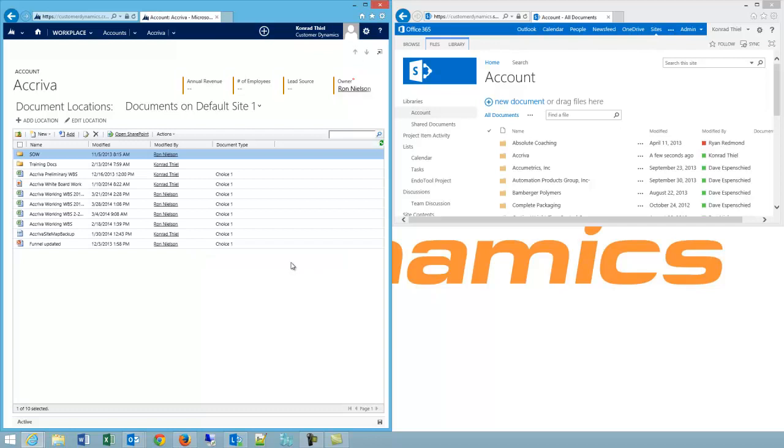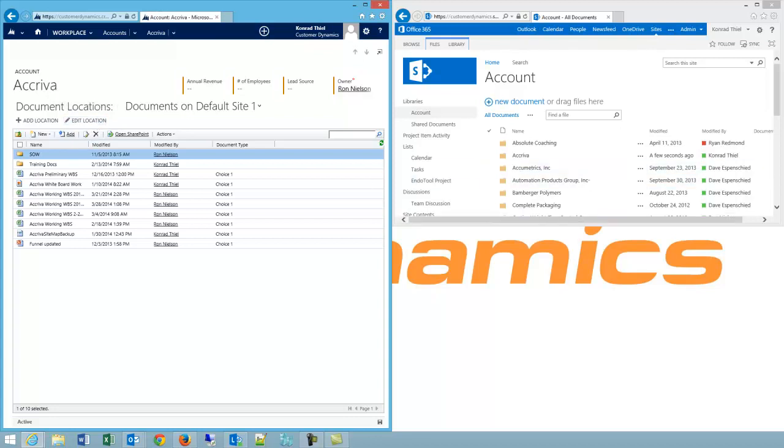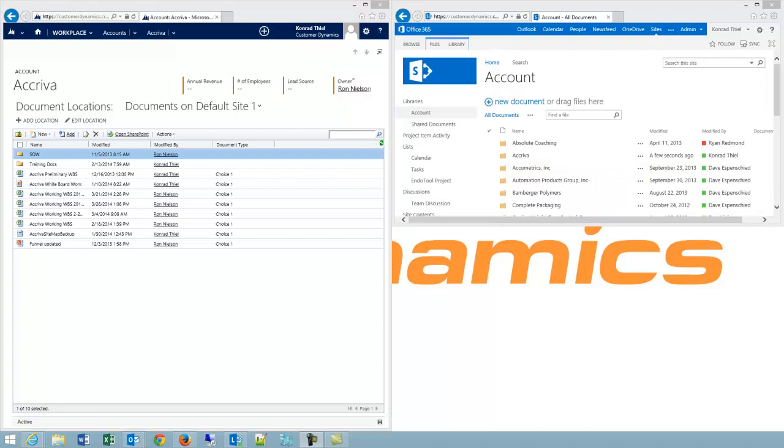And it'll refresh and that's how you can rename something in SharePoint, edit the location in CRM and keep the linking working nicely. Thank you for your time.